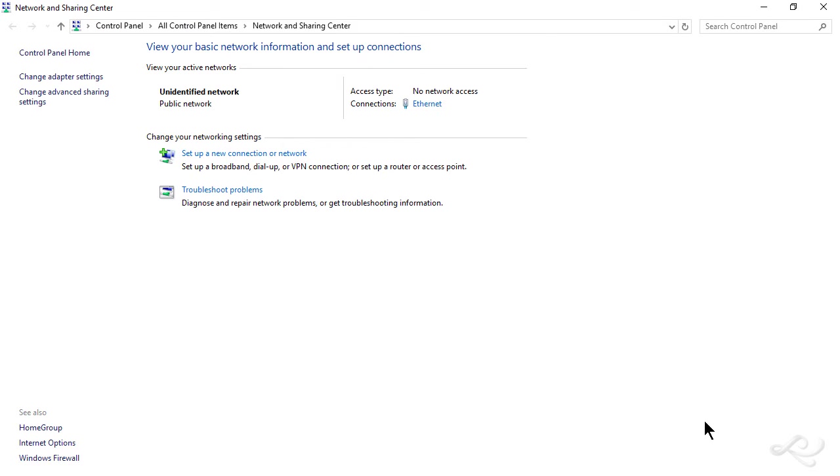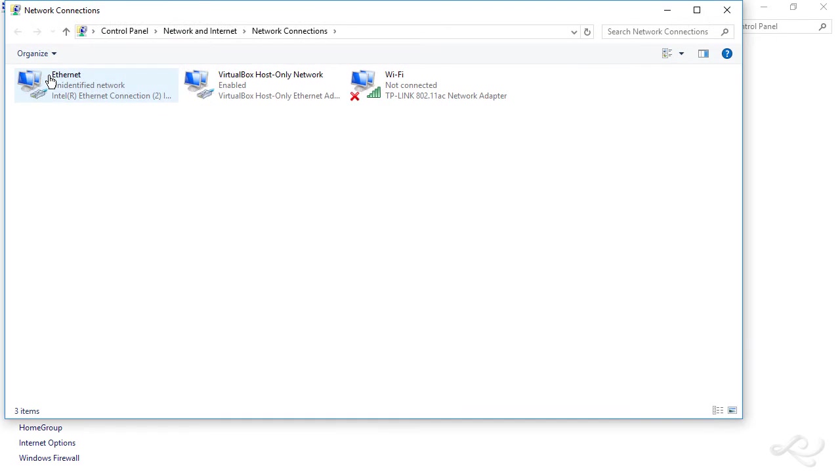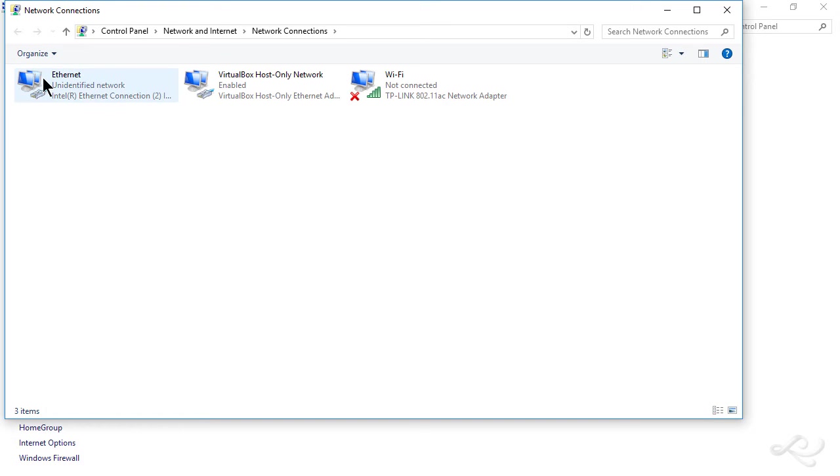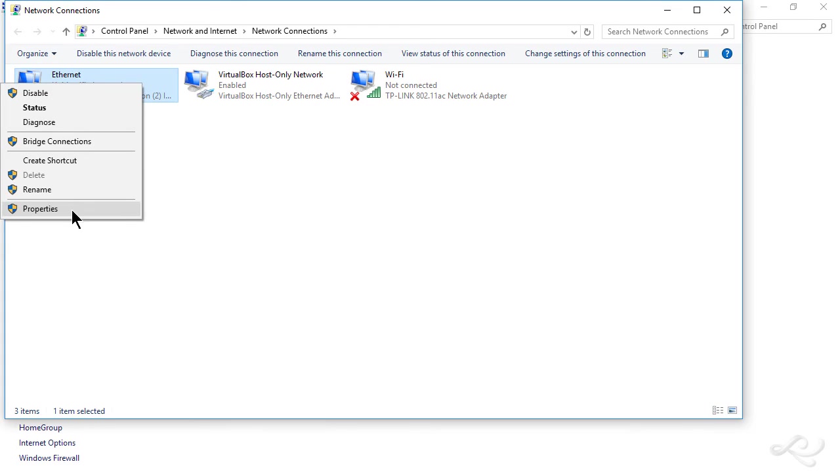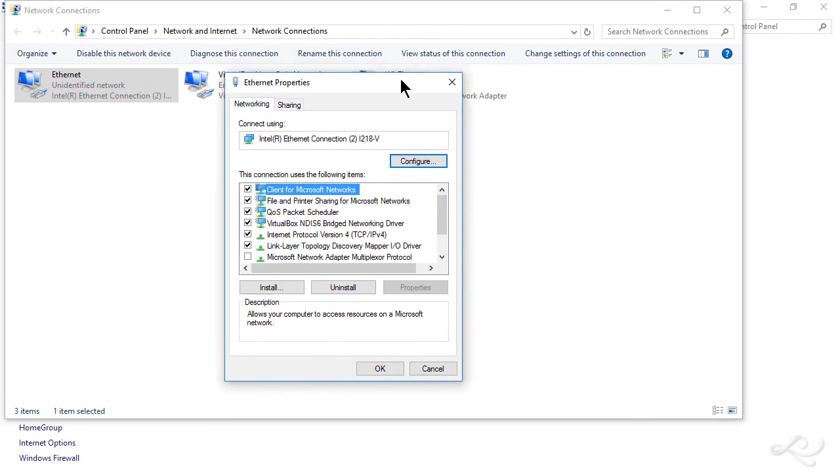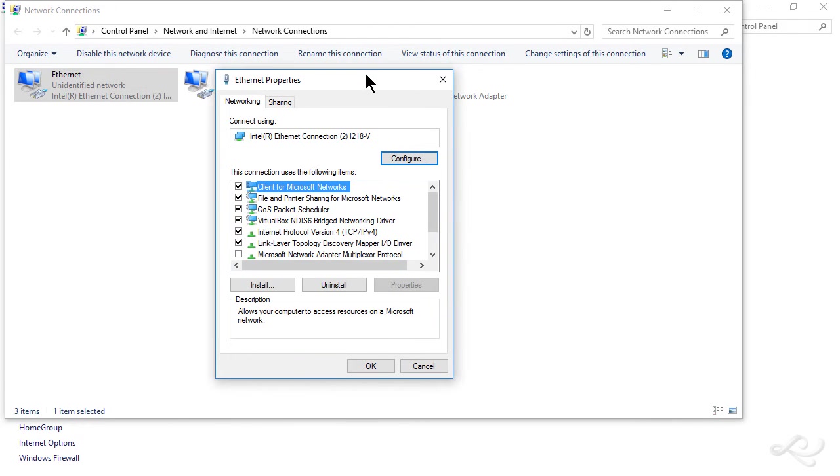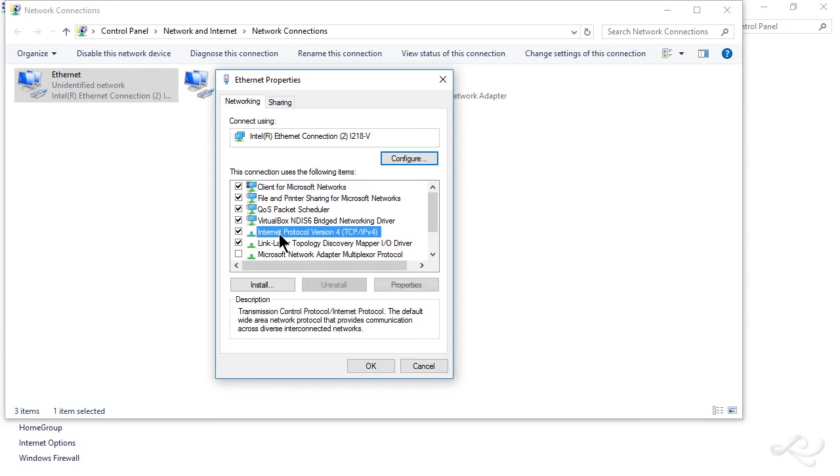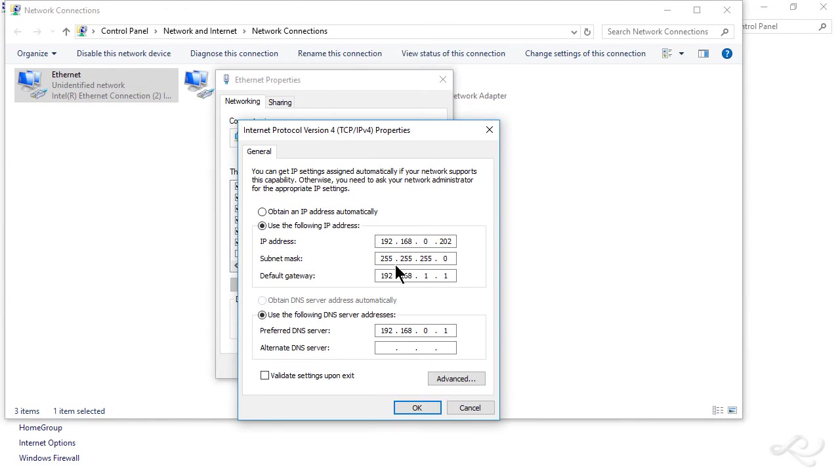Go to change adapter settings and find that adapter that is causing the issue or has the incorrect configuration. In this case, it's called Ethernet. Right-click it. Go to properties. That brings up the Ethernet properties dialog box. We go to Internet Protocol version 4. Go to properties. And then we can change that information here. And you can see that incorrect default gateway address.